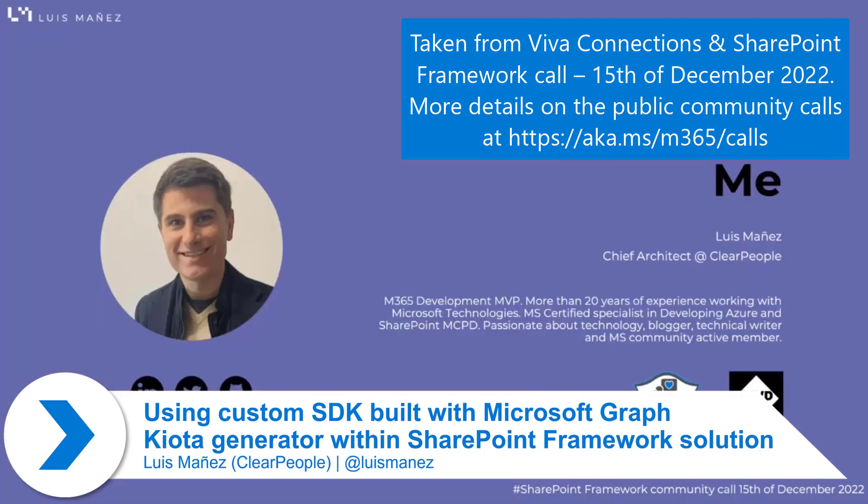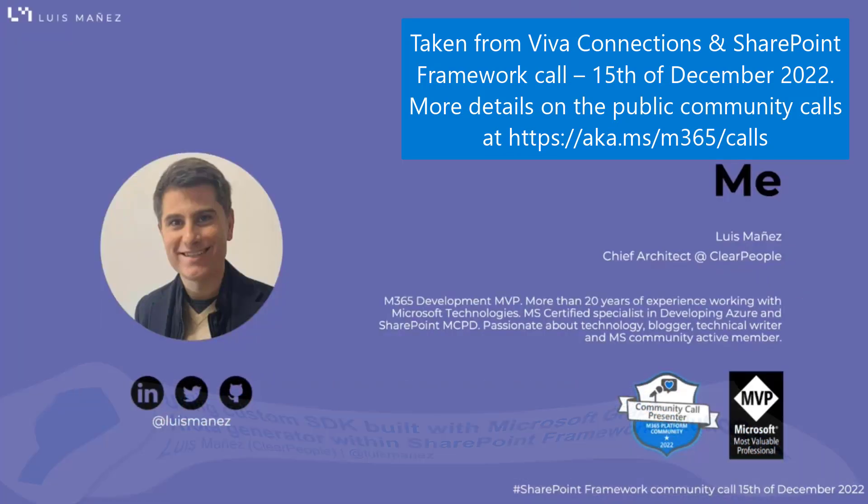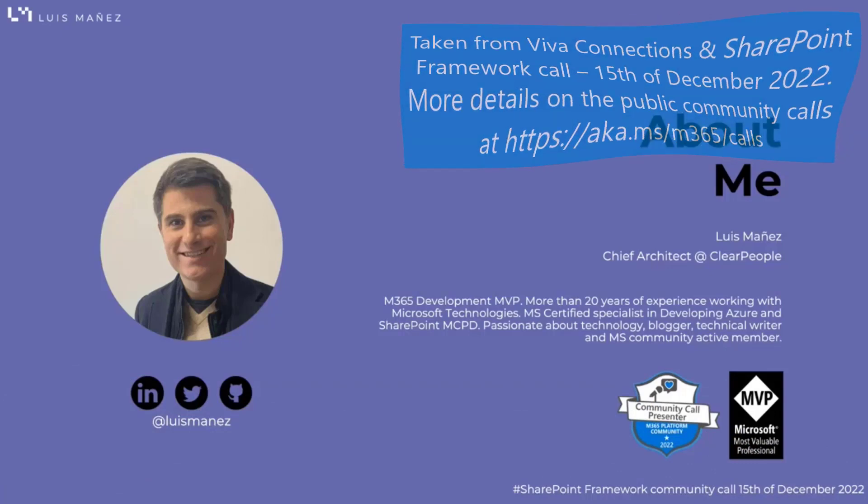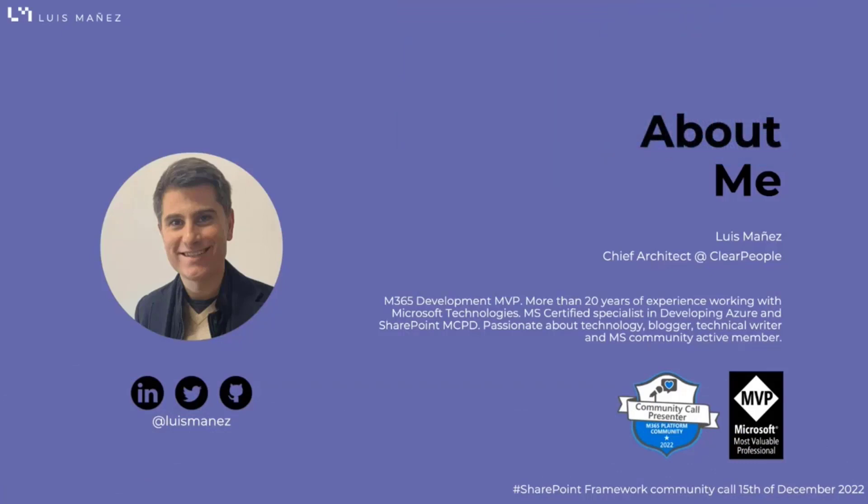Very quick about me. My name is Luis Manev. I work as a Chief Architect at Clear People. I'm a Microsoft 365 Development MVP and also a usual contributor in this amazing community. You can find me in the usual social networks at Luis Manev. Feel free to ping me with any questions or feedback.